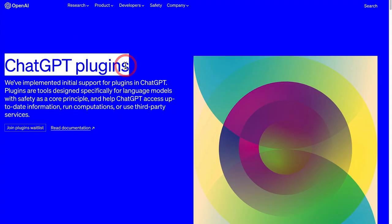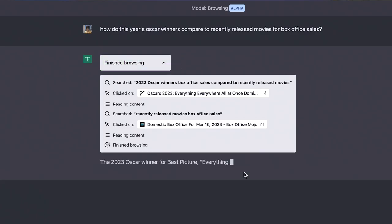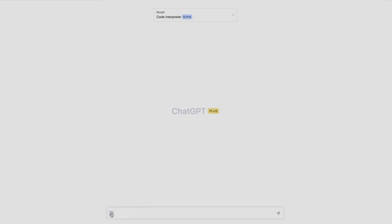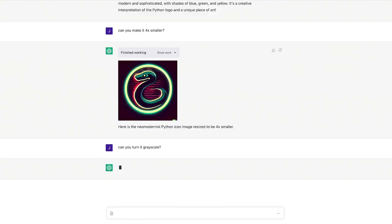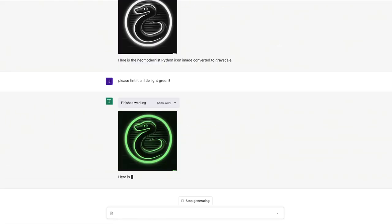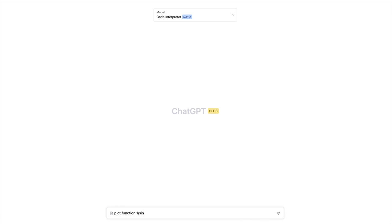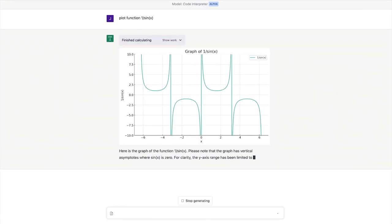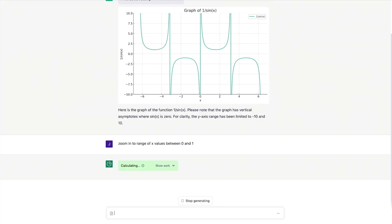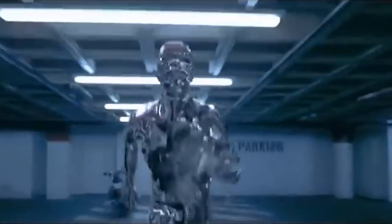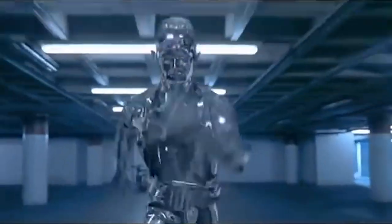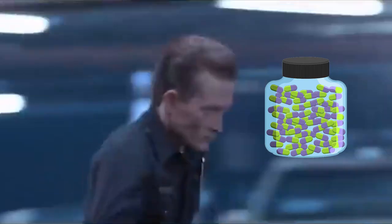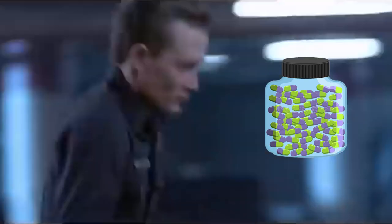Plugins will finally give ChatGPT answers from current events, you'll be able to get it to interact with files you upload including pictures, videos and audio, it'll interact with code like we've never seen before, it can connect to your website and way more. It's pretty much the T1000 from Terminator 2 on steroids coming to AI.